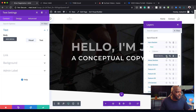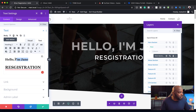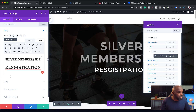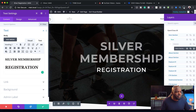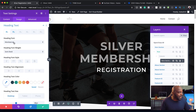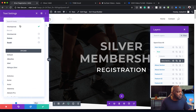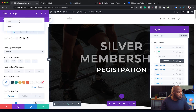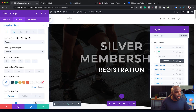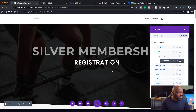Let's go into the hero section itself and say Silver Registration. Where it says Hello Jane, this will be Silver Membership Registration. I think I like that. We can also go in and change the heading text to make sure everything is consistent — I used pop-ins in the previous video, so I can search for that here. But we're not going to spend too much time on that.